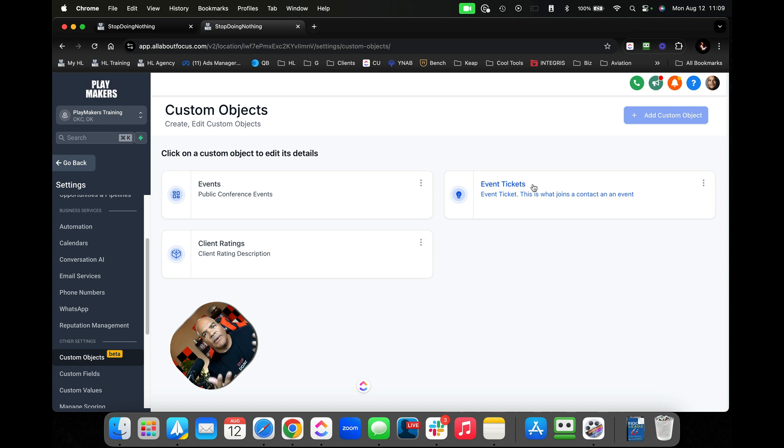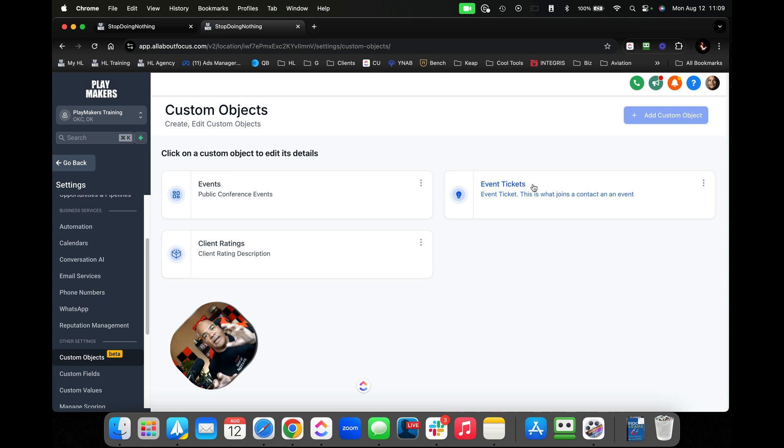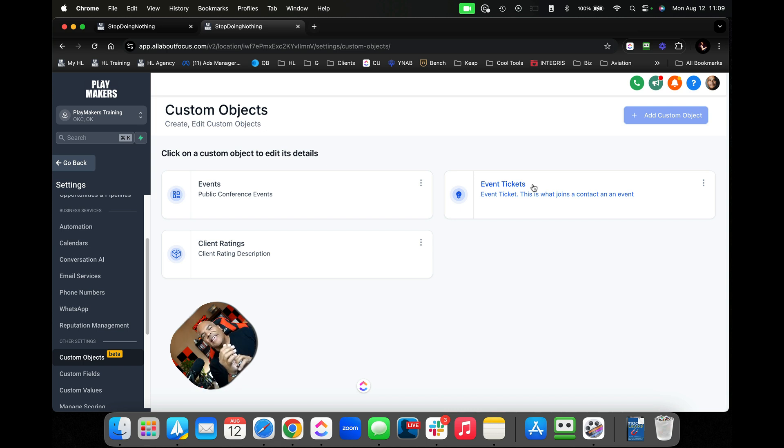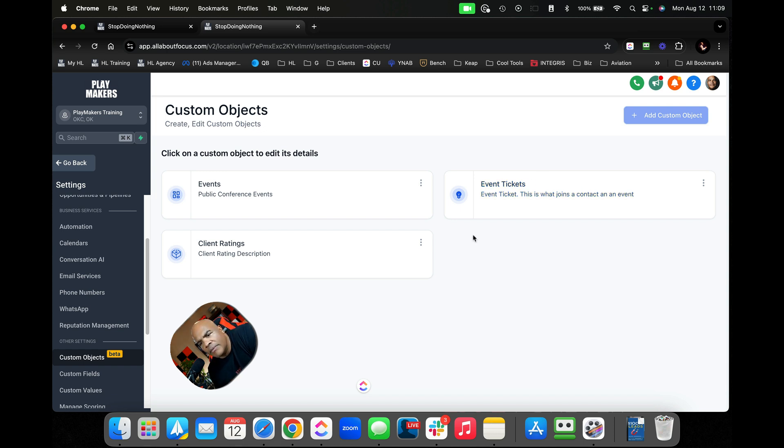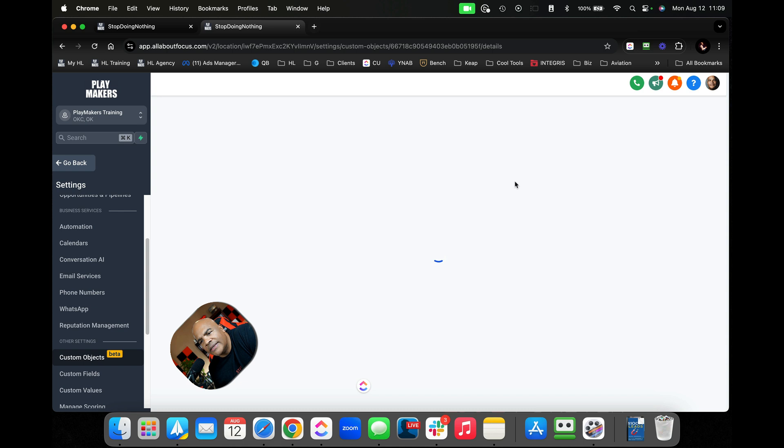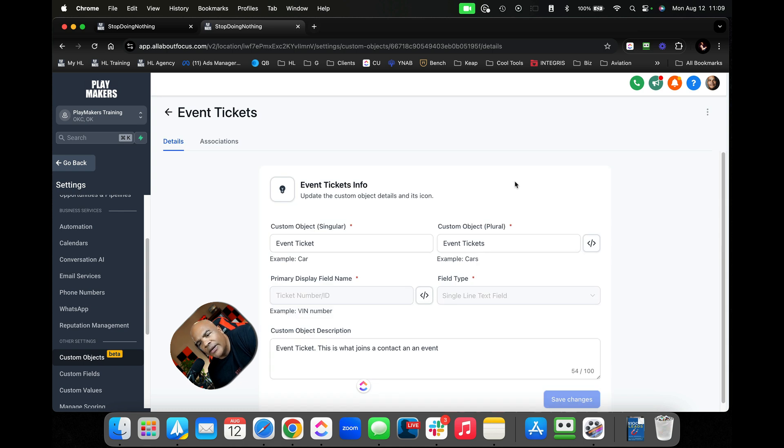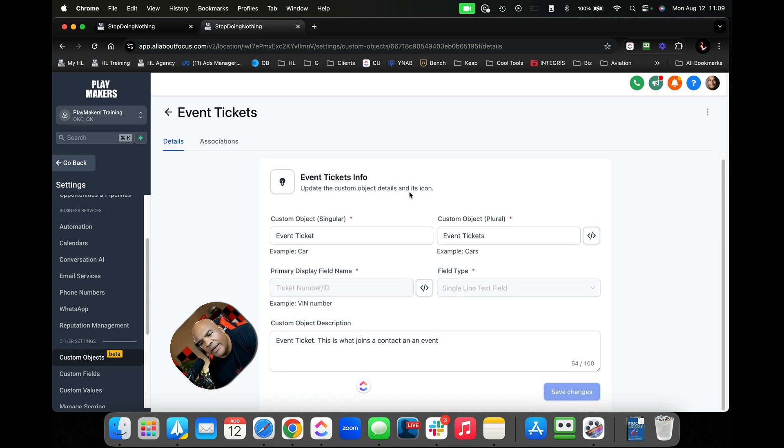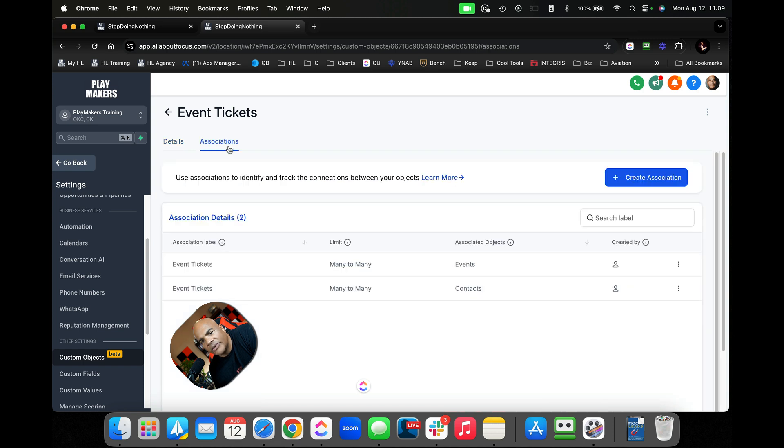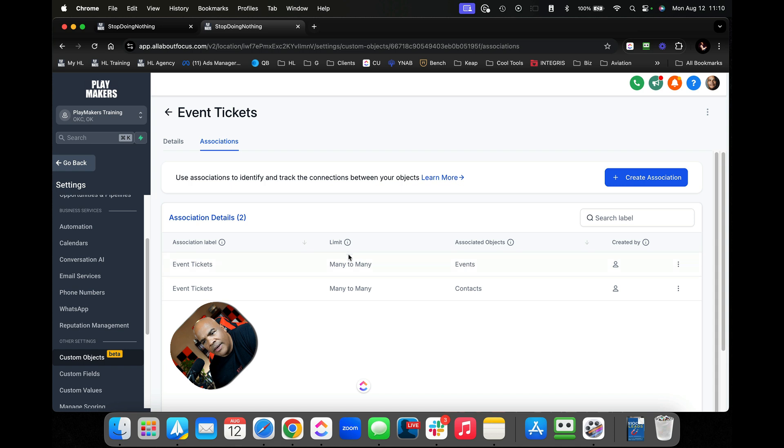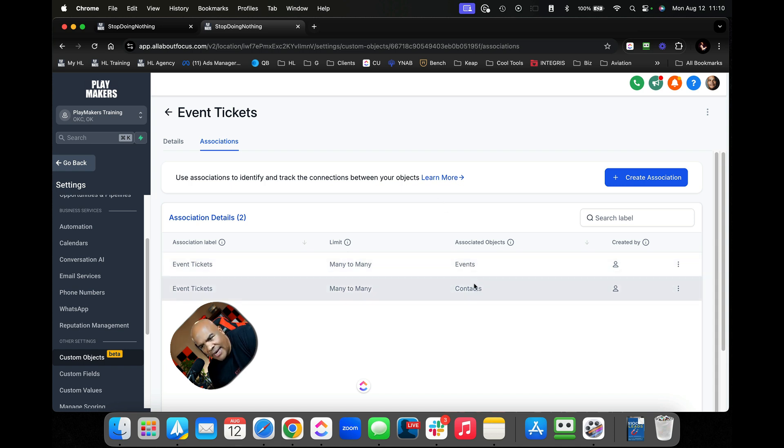Basically when you're building events in my case right here, you're going to build your event. And then as people buy stuff, you're going to create more and more event tickets here. So in event tickets, what I did here is I went to the event ticket screen from before when I built this, and here in associations, now I have my relationships. Here's the association label, the main and many, and it's connected to events and to contacts right here.